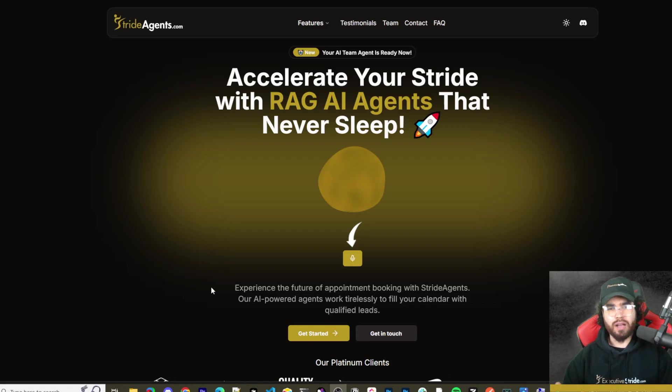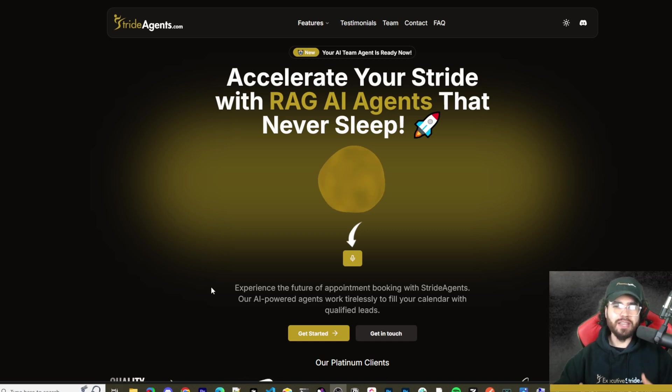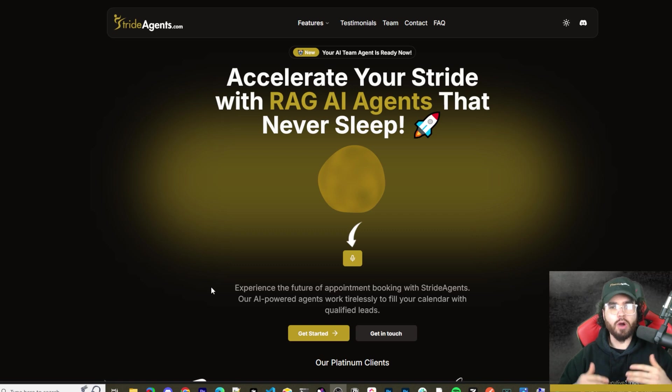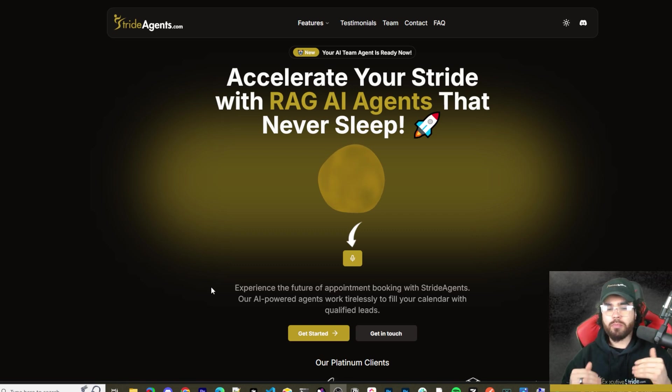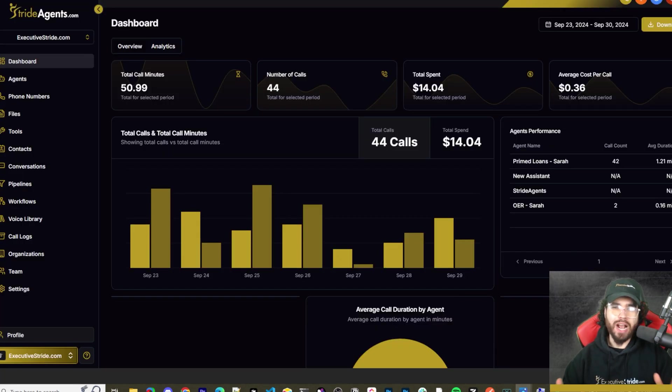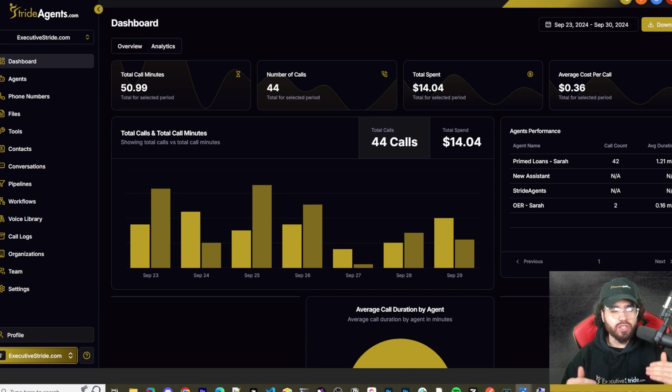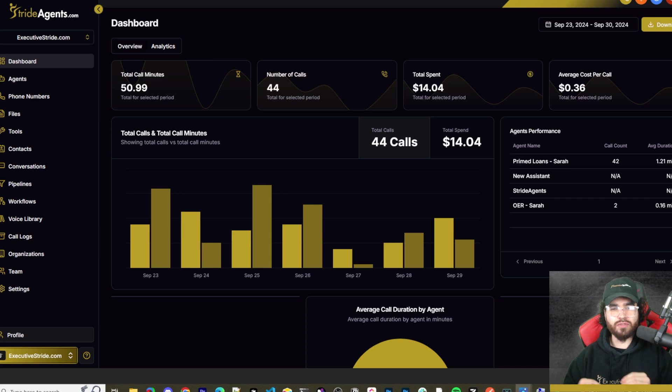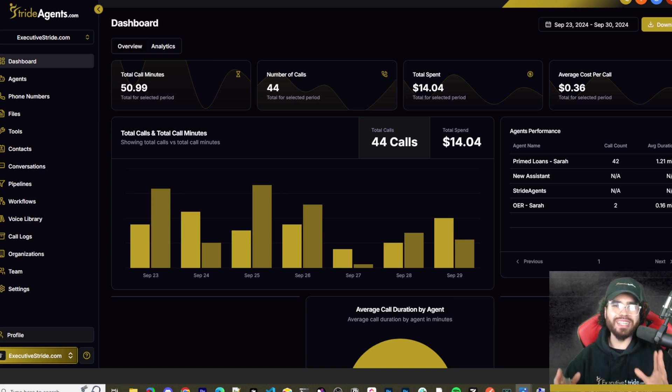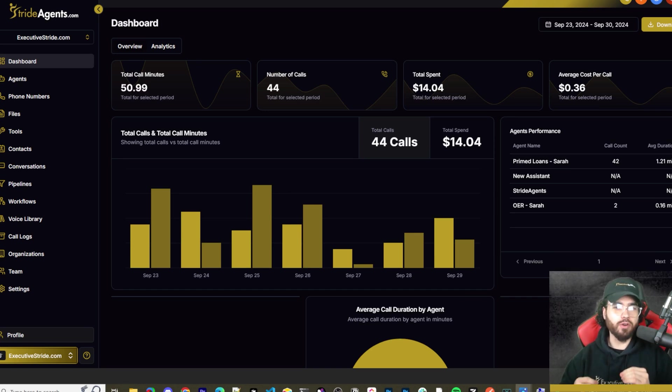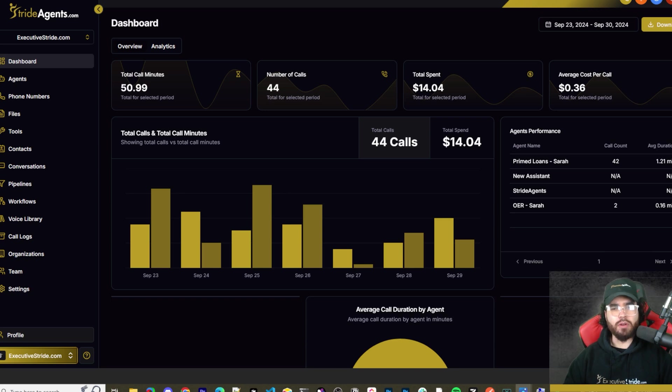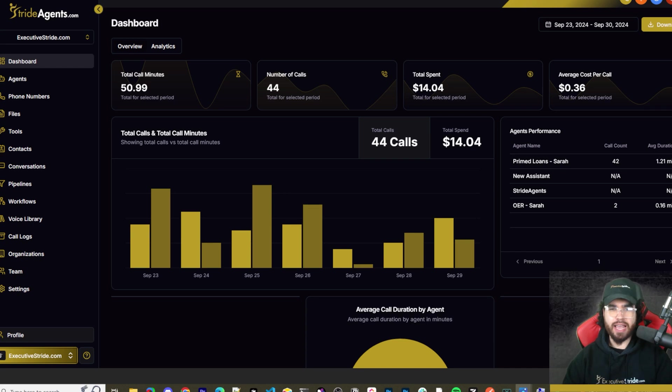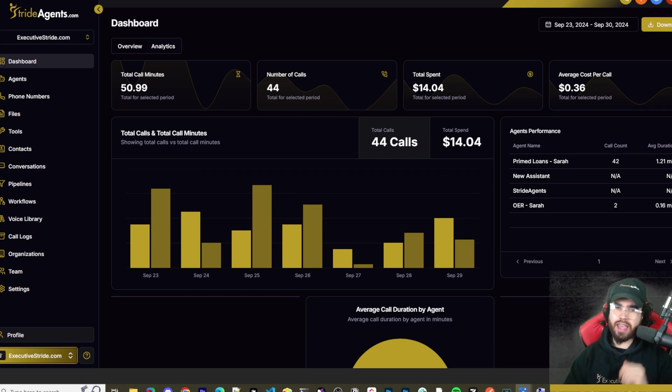Are you tired of pouring thousands of dollars into appointment setters only to watch leads slip away? Imagine having a team of elite sales agents booking qualified appointments for you around the clock. No more wasted time on training, no more frustration with performance, and no more draining your budget on inconsistent and expensive call centers. Introducing Stride agents. AI-powered appointment centers that work 24/7, never get tired and book appointments while you sleep. Trained on thousands of successful conversations, our AI agents outperform human teams at just one-tenth of the cost. Join the ranks of businesses that doubled their appointment booking rates in just a matter of weeks.